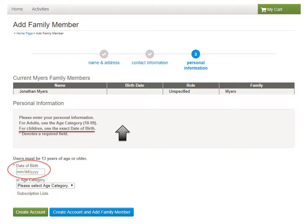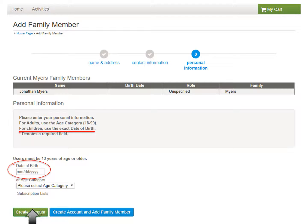you may either click Create Account and Add Family Member to add more children or adults, or simply click Create Account to end the process. I'm going to click Create Account.